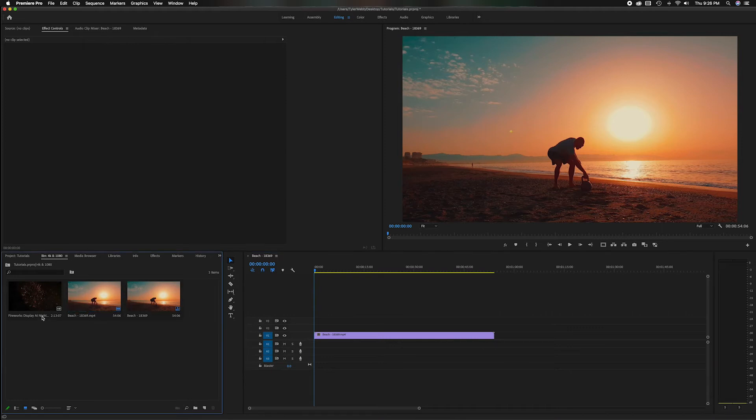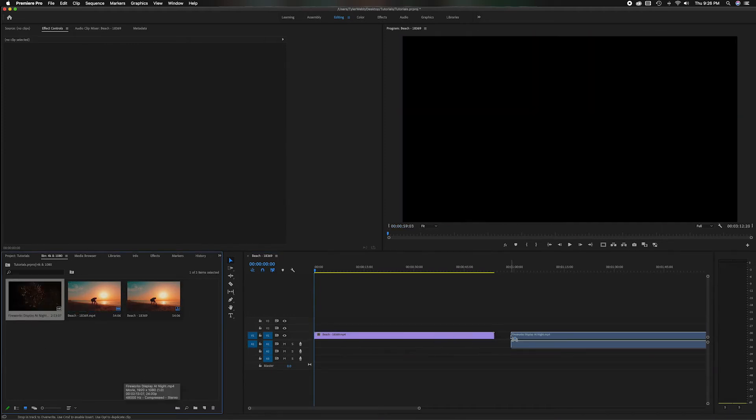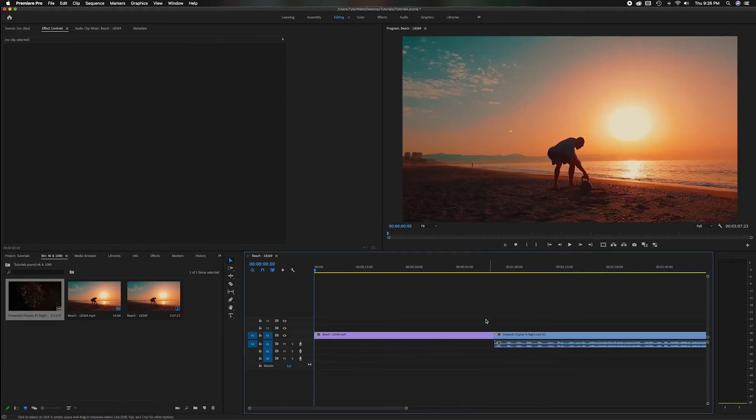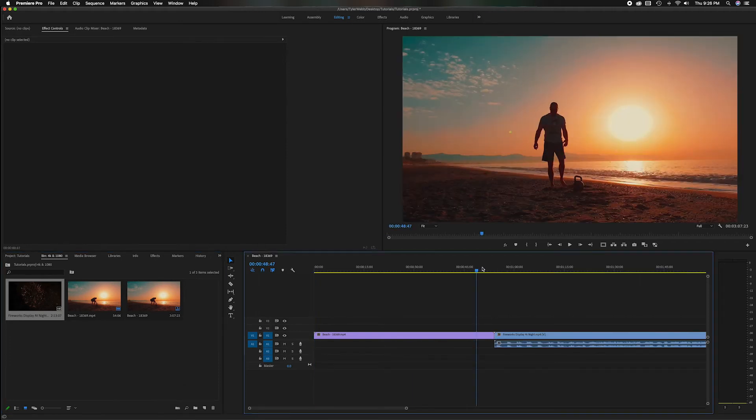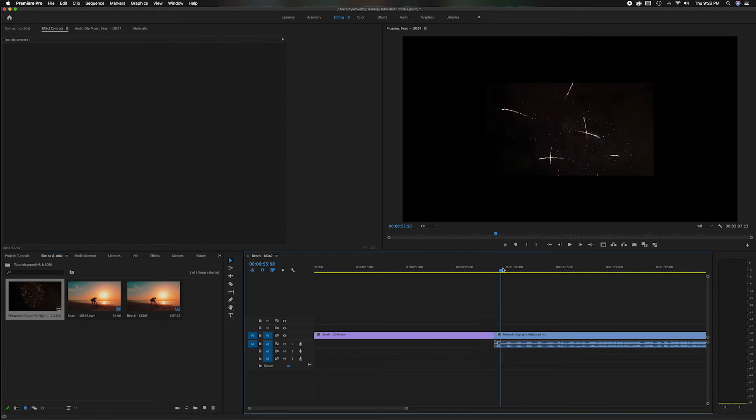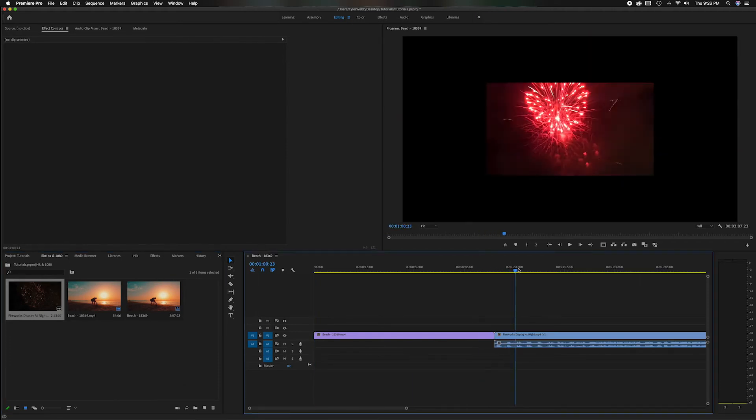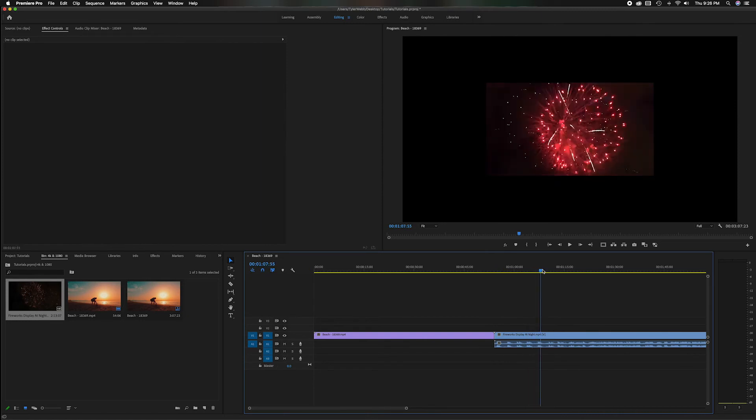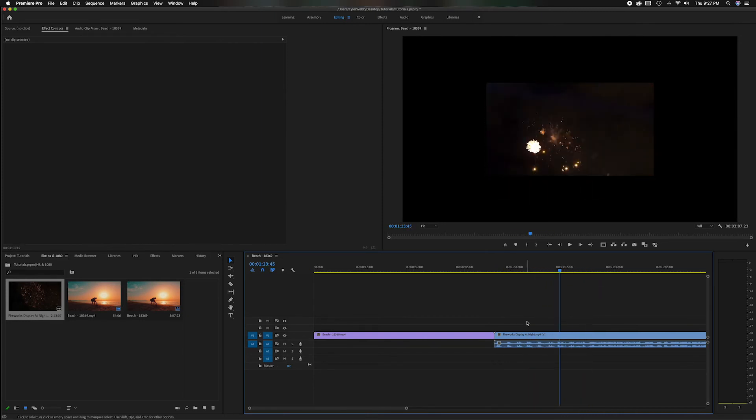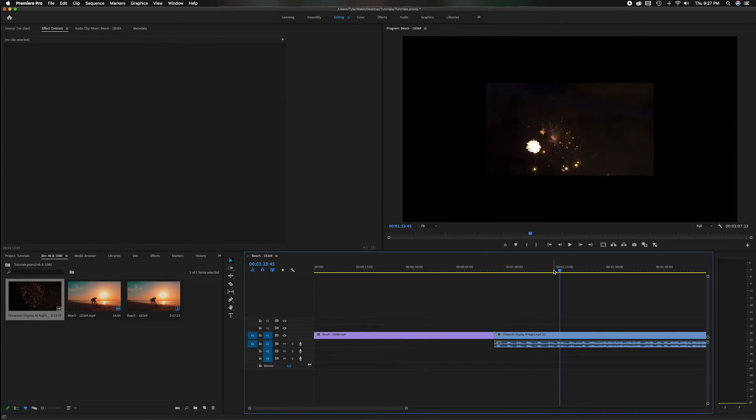So now when we go to bring over our 1080p clip we'll tack it on to the end. You'll notice it's there but you notice how it's much smaller. Now obviously that's not going to work so we have to expand it to make it match the 4K settings.